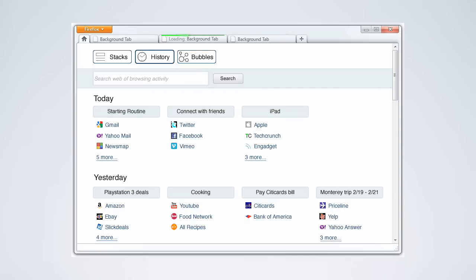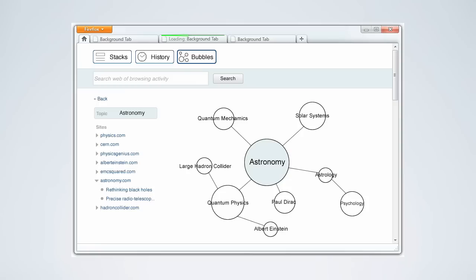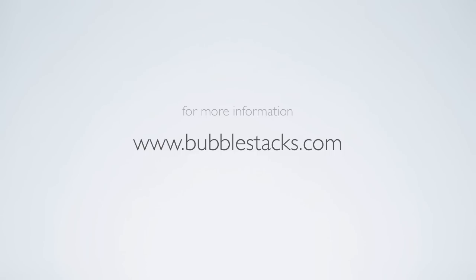Just as Web 2.0 and social media changed how we connect with each other, bubbles and stacks have the potential to change how we learn about ourselves.